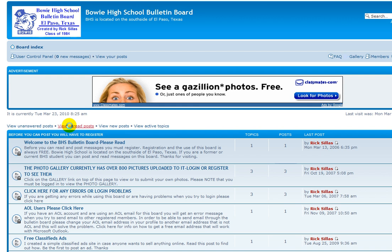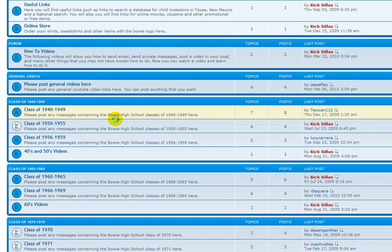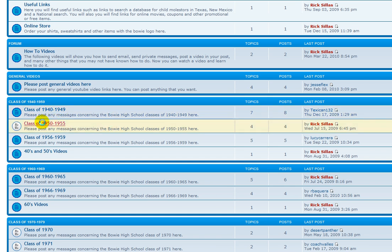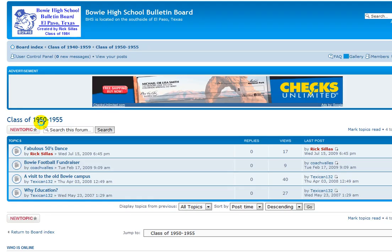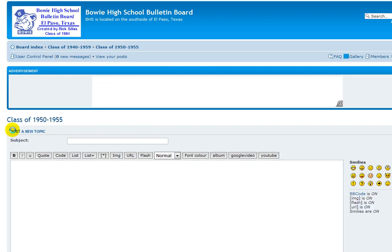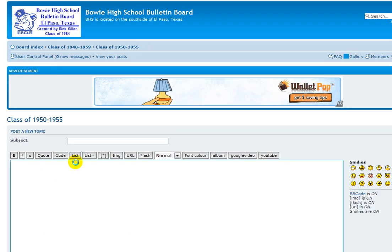I'm going to show you how you can post video whenever you post a message here on the bulletin board. The first thing you have to do is be logged in. Once you log in, you choose a forum where you want to post your message. I'm going to click this one. From there you click on new topic.